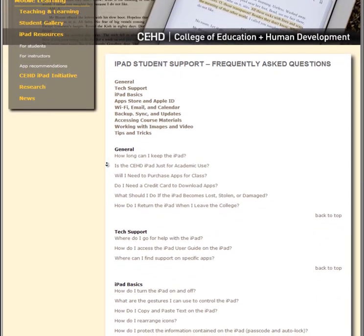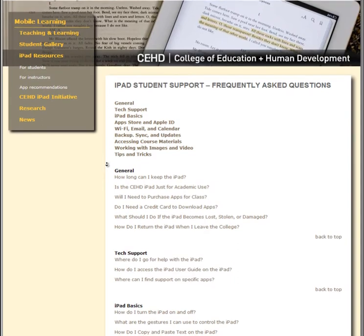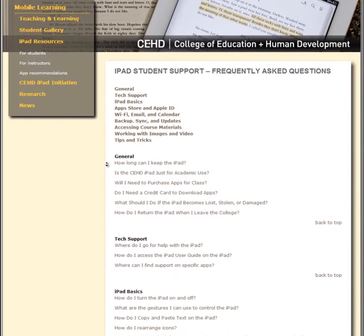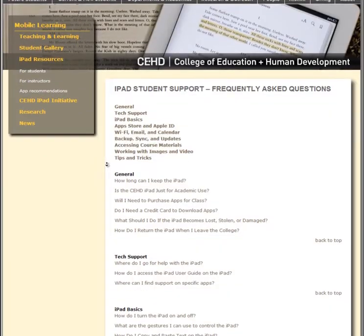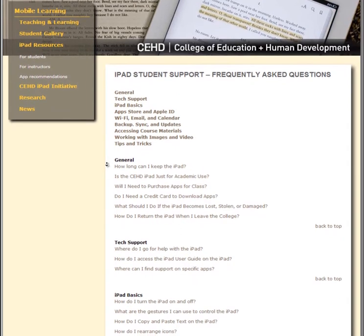Answers also cover working with video, accessing course materials, and much, much more. Here you will also find step-by-step tutorials to help you make the most of your iPad.